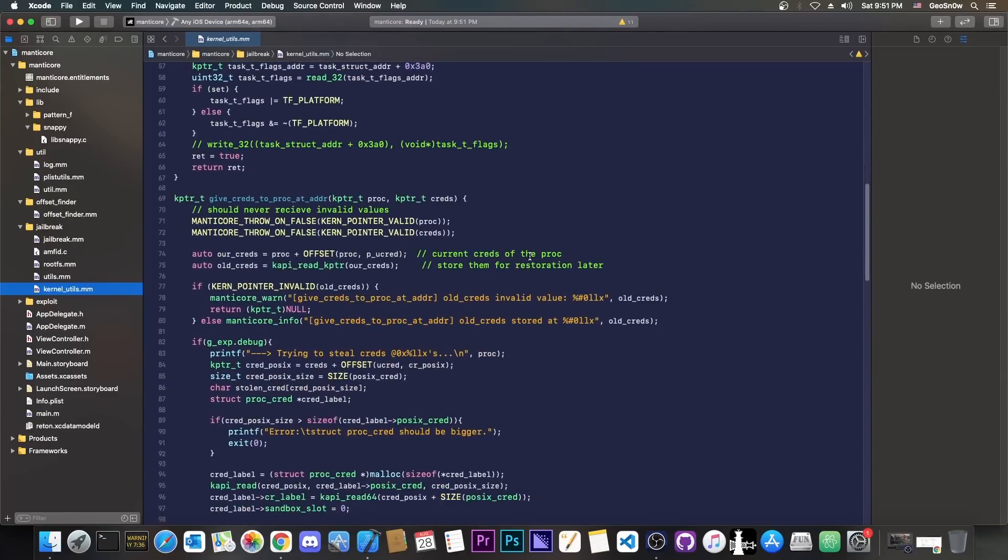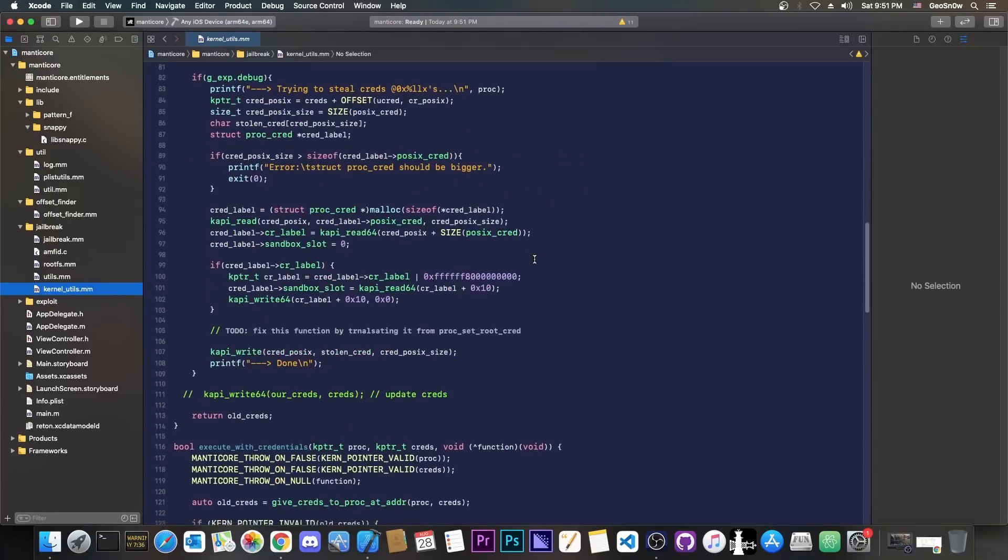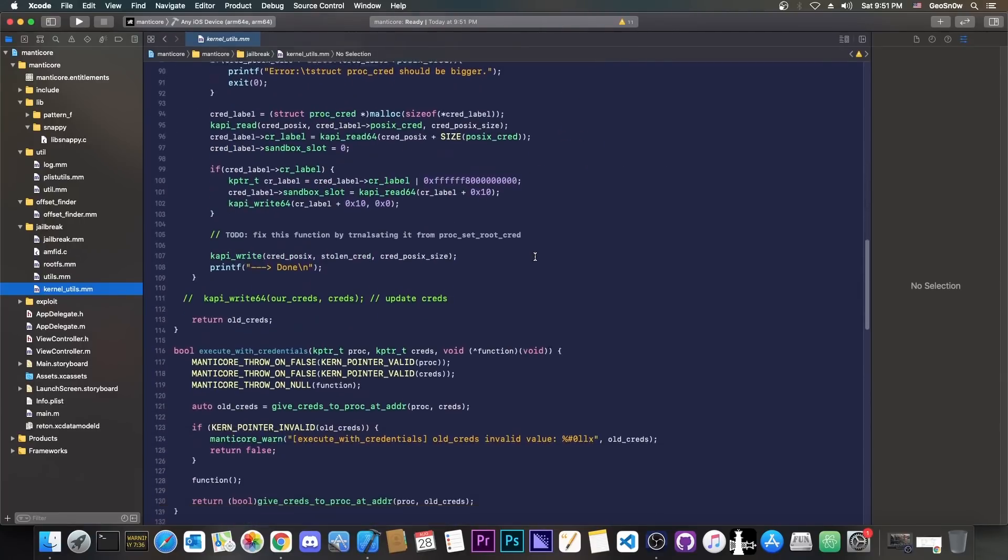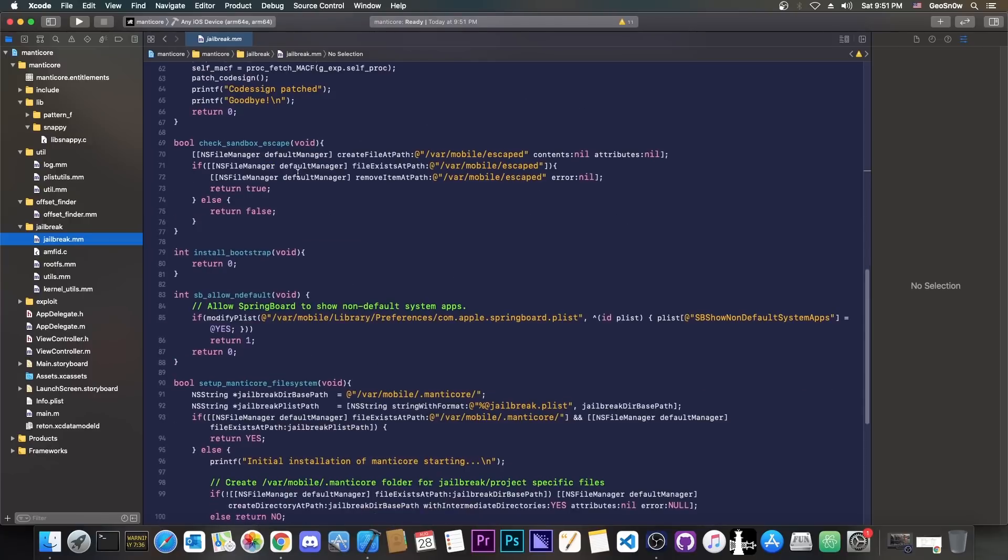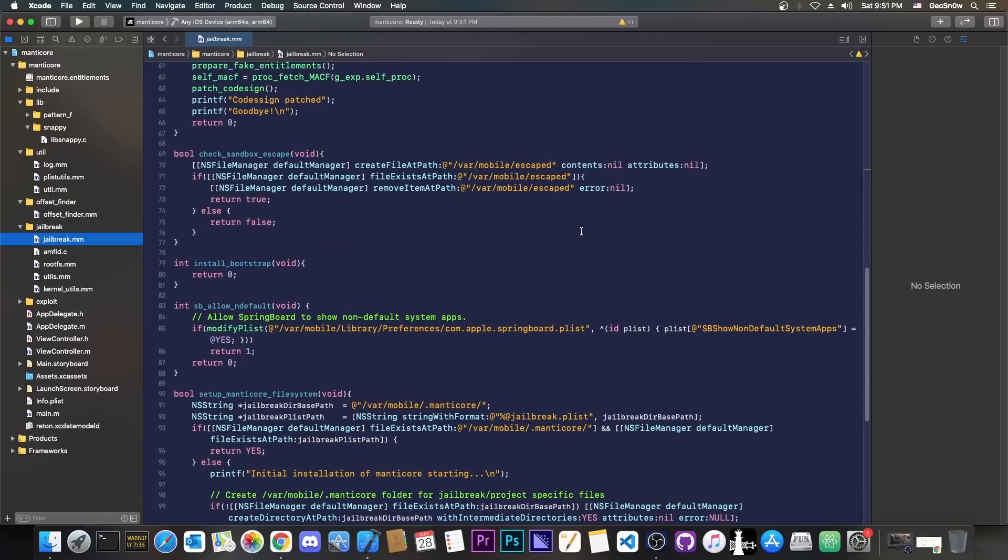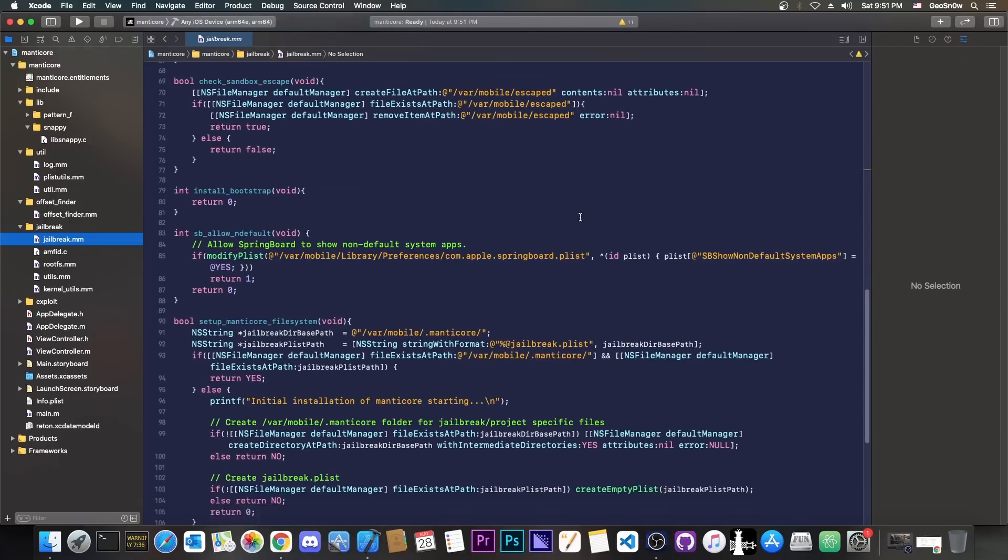Like set platform binary, give credentials to a process at an address, execute with credentials, and so on. So various calls to get privileges or to spawn a process with whatever credentials or entitlements. So this is the most important part of the jailbreak.